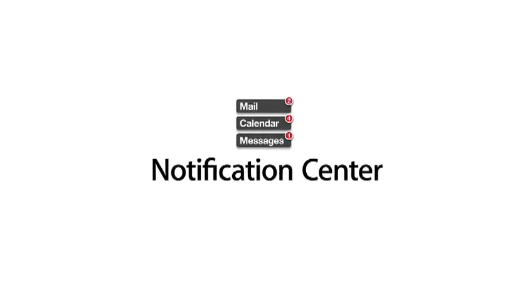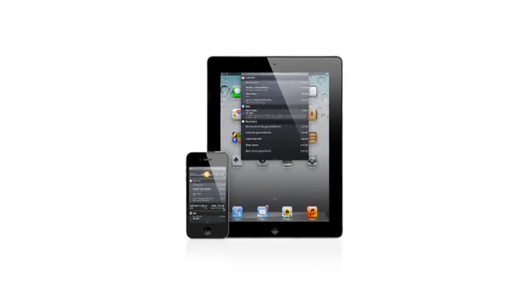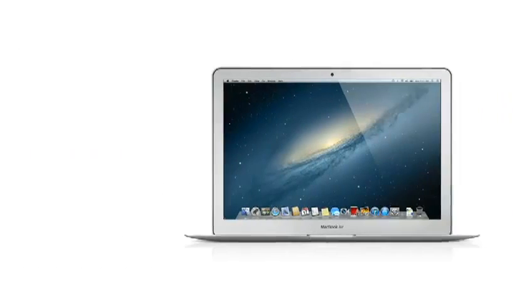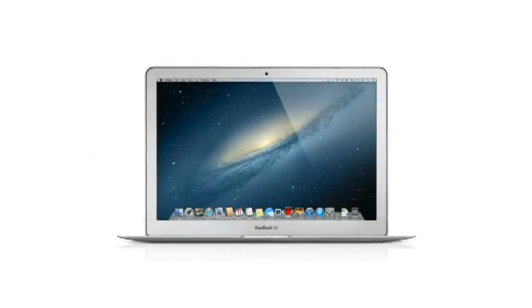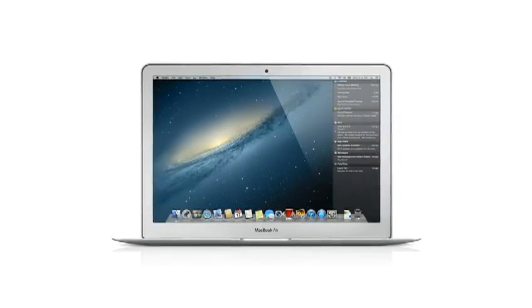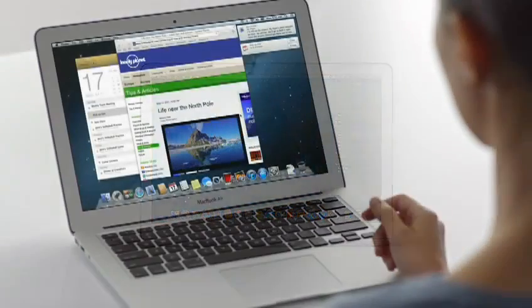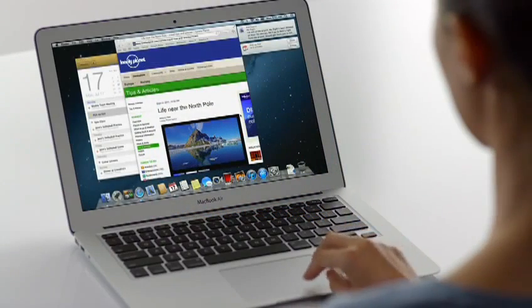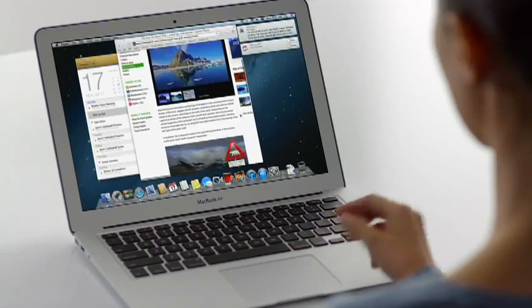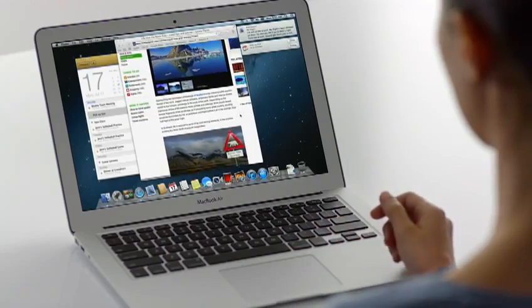Notification Center makes it easy to keep up with the notifications on your iPad and iPhone. And now with Mountain Lion, the Mac gets a unified Notification Center too. Notification Center gives you an elegant way to keep track of the new stuff that pops up on your Mac.